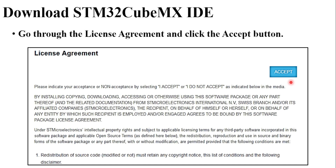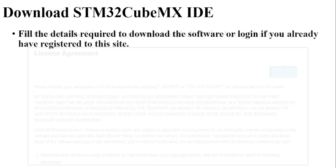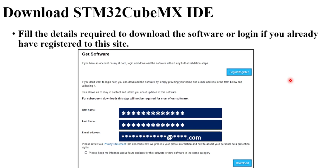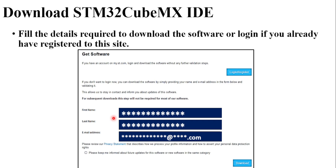Click on the accept button, then fill in personal details like first name, last name, and email address. If you already have a login ID or are registered with this website, you can go to the login page and fill in your details there. Otherwise, if you are new to this website, fill in these details.